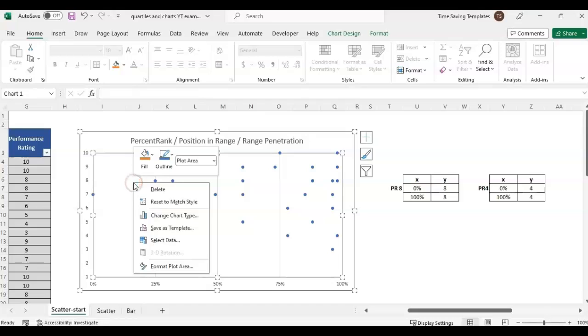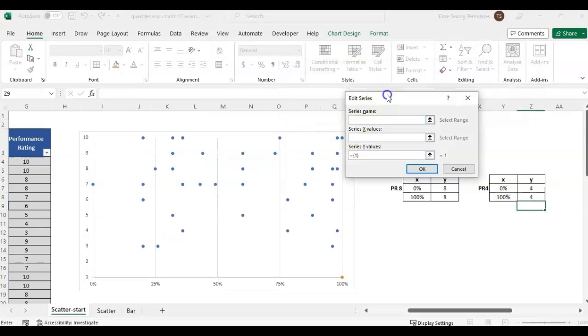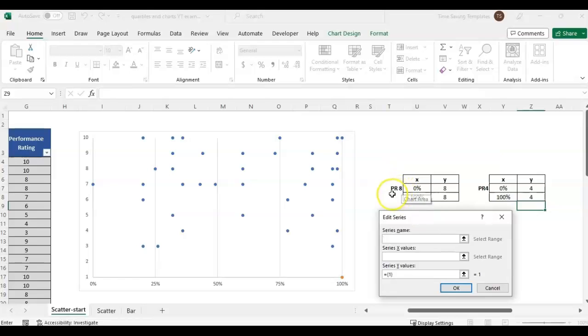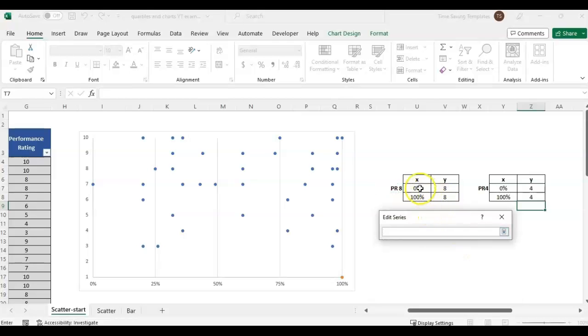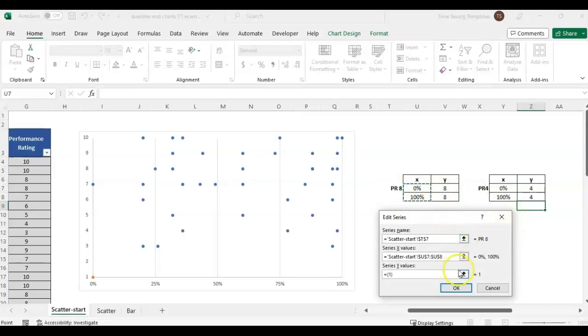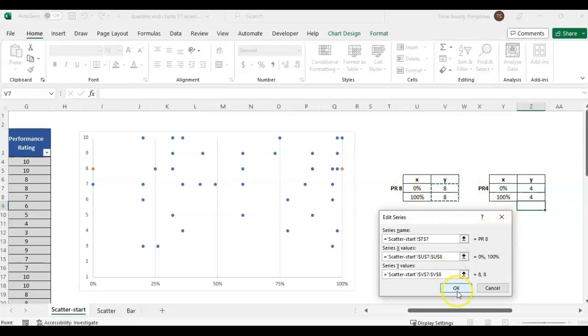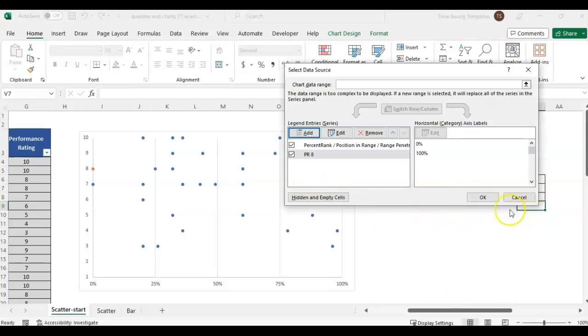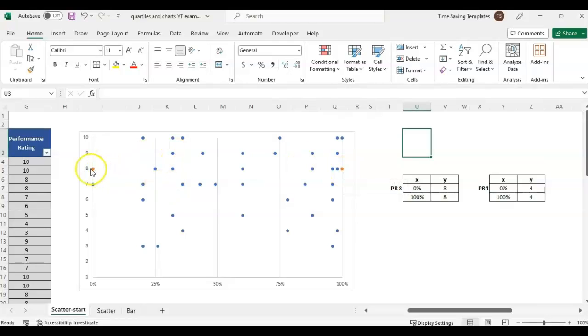Once I have that filled out, I'm going to right click and come back to select data, add, and then I'm going to click on the label, PR for performance rating 8. The x-axis values, I'm just going to highlight the two I had placed in that chart. Then the y values, I'm going to highlight the two I placed in that chart as well. Click OK.